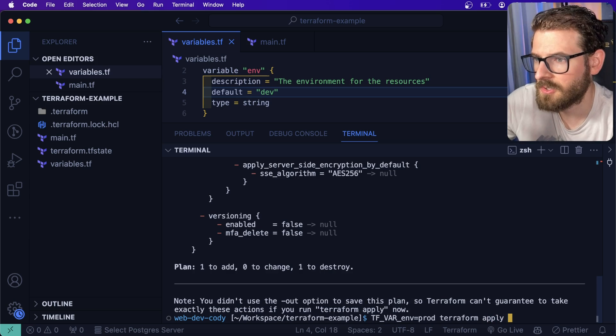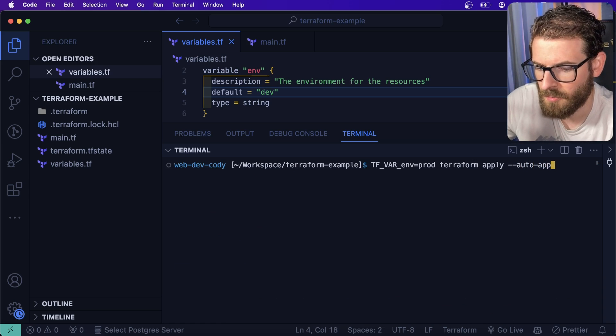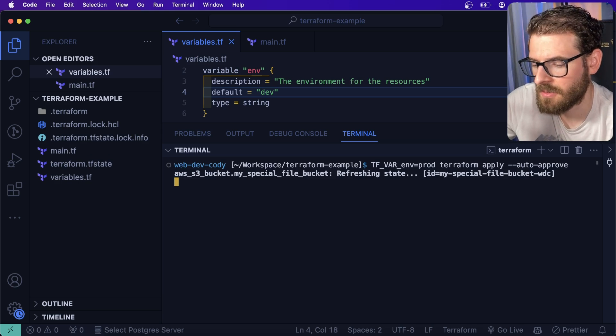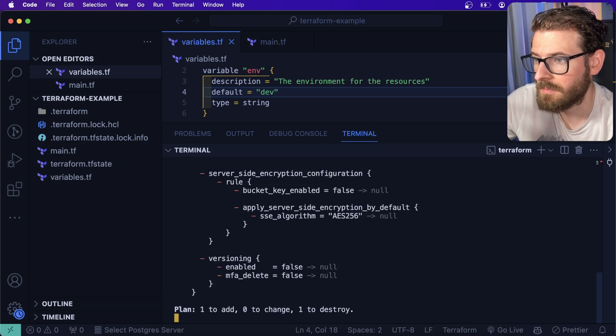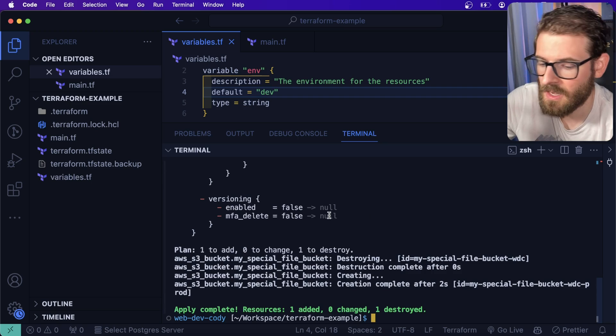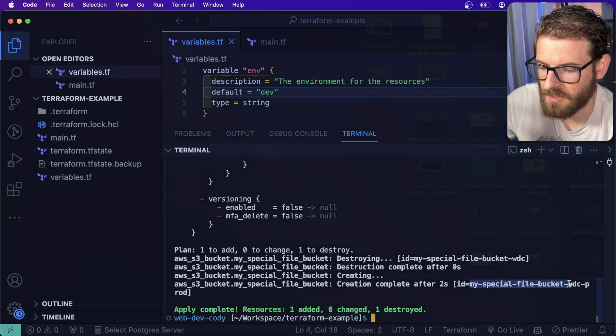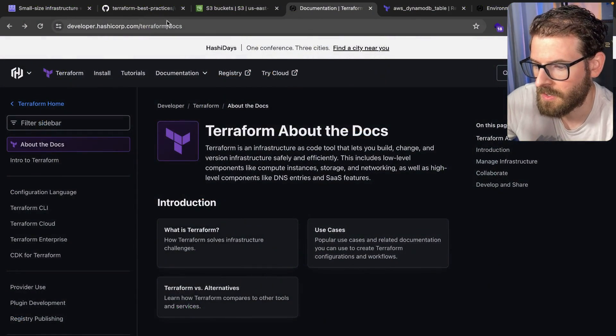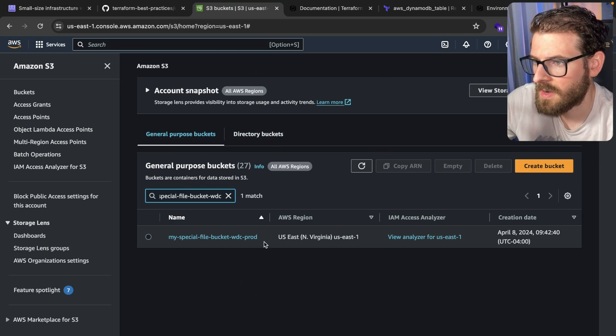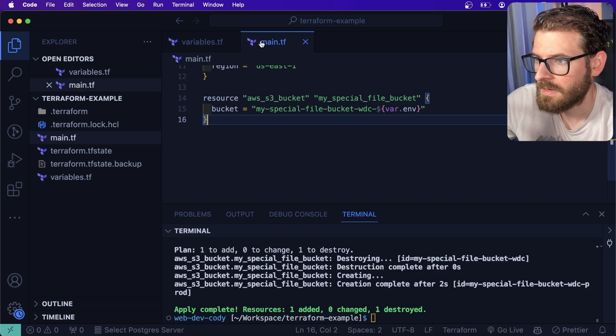Just to show you, I'm going to go ahead and run a plan here. And then I'm going to do an apply, and I'm also going to say auto approve so it doesn't ask me yes or no, it's just going to go ahead and make the changes. It's going to delete the existing bucket, it creates a new bucket. And now we should see a bucket with the same name on our environments. Let's go here and you see that it says prod now.